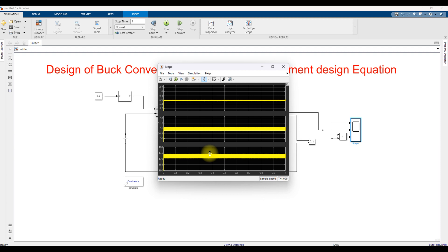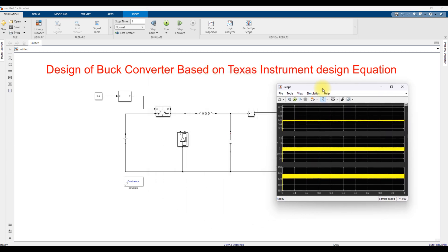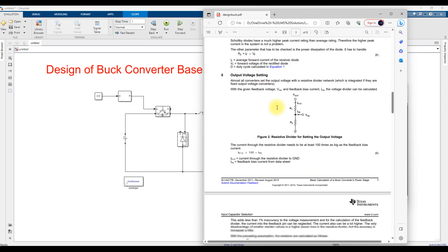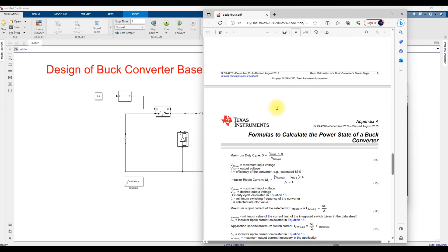This simulation is an open-loop simulation. We must go with a closed-loop simulation to maintain the load voltage always constant at 6 volts. For that, we need to implement feedback control. This is an example of how to design a buck converter based on Texas Instruments design calculations.